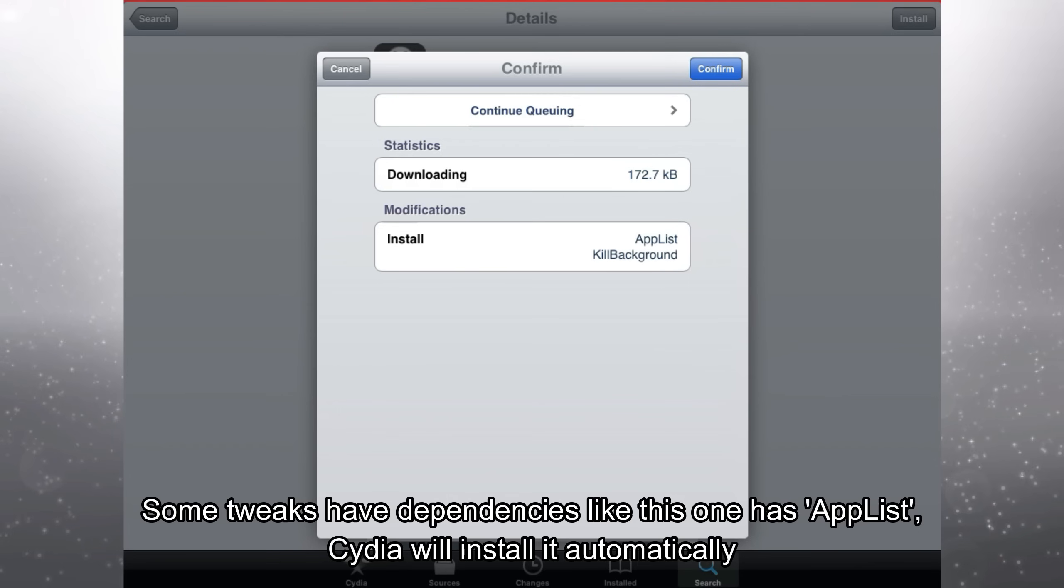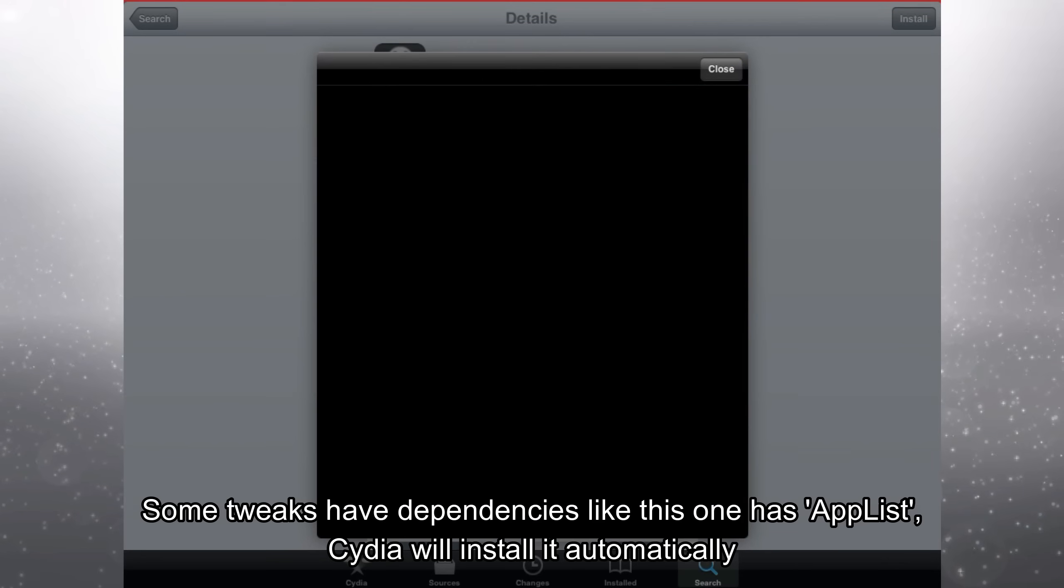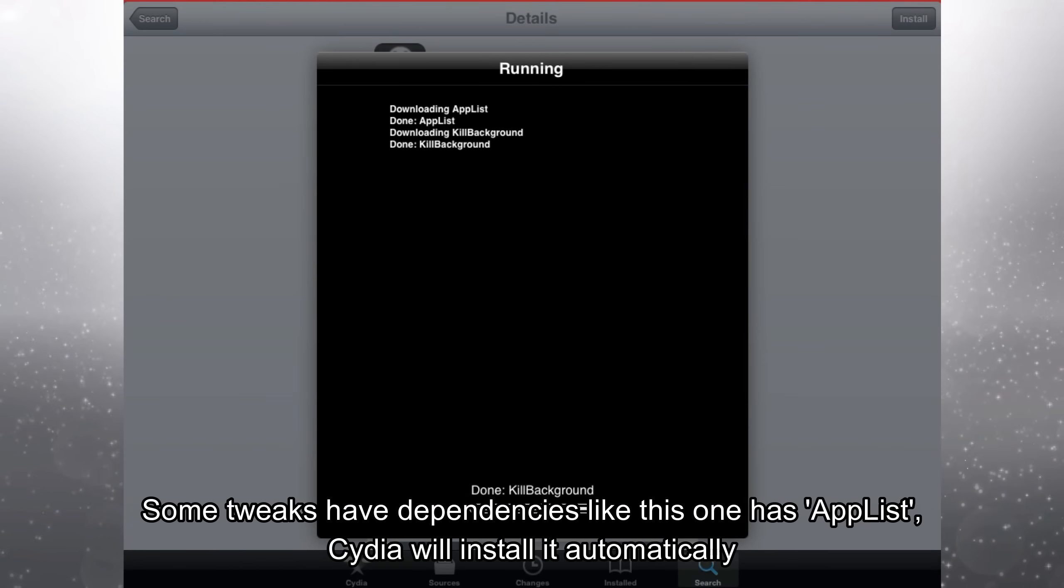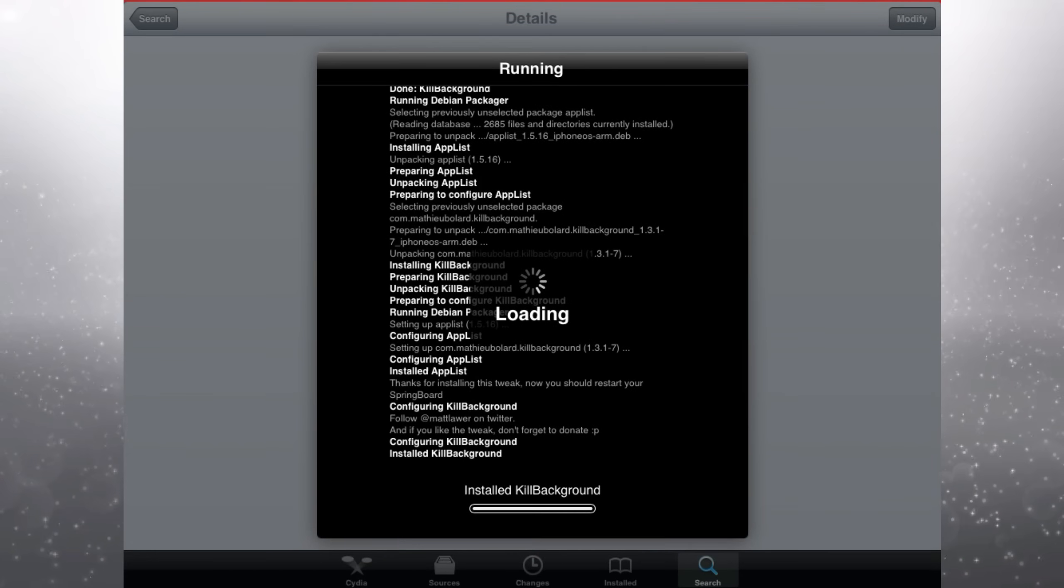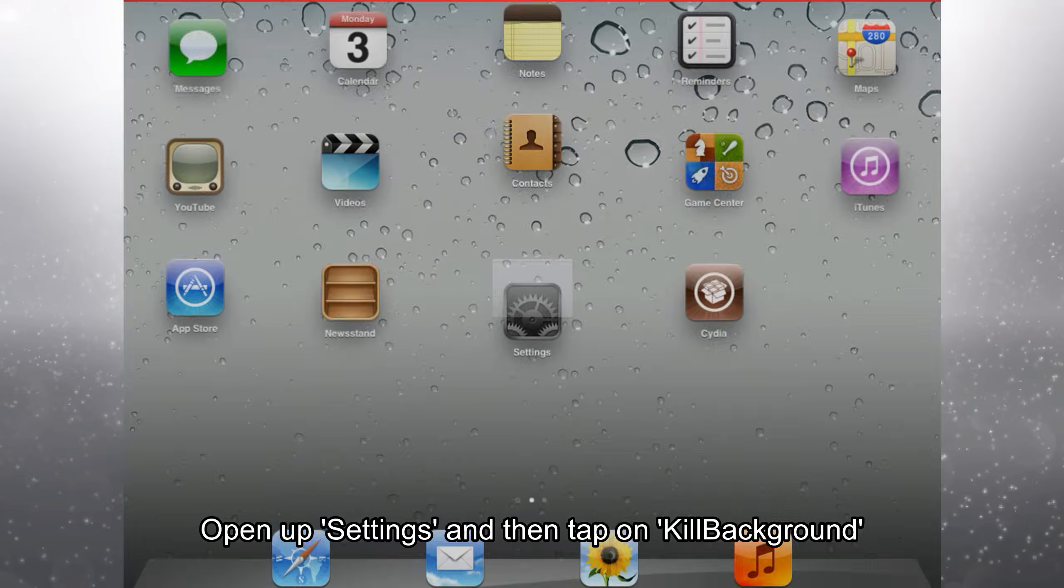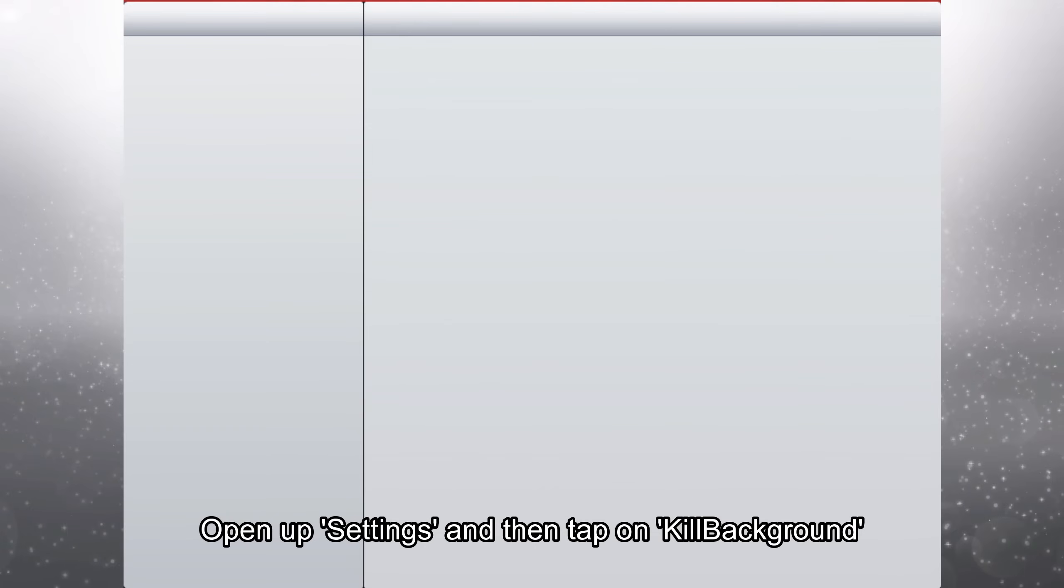Some tweaks have dependencies like this one has app list. Cydia will install it automatically. Open up settings and then tap on kill background.